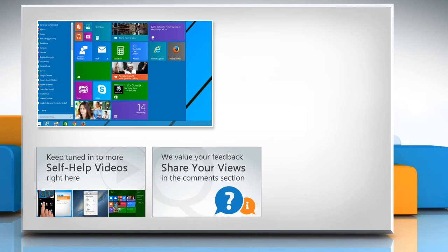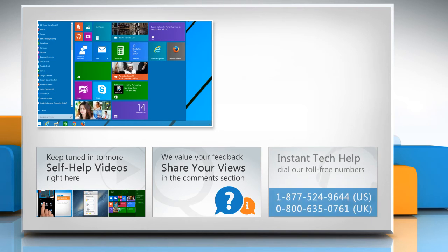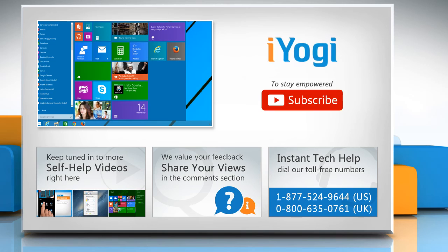Have something to ask or share? Pen it down in the comments! To get iYogi tech support, dial toll-free numbers! To stay empowered technically, subscribe to our channel!